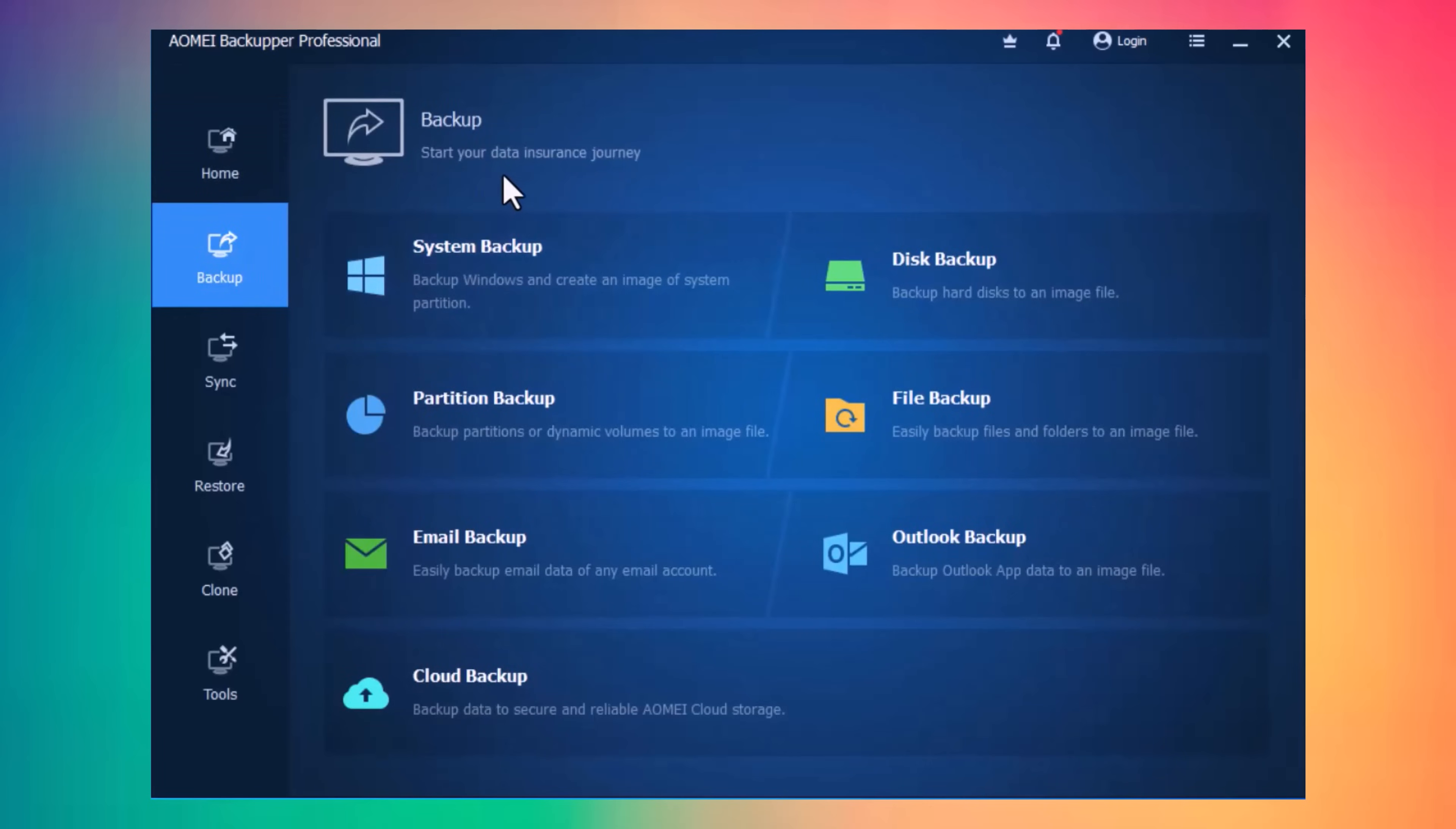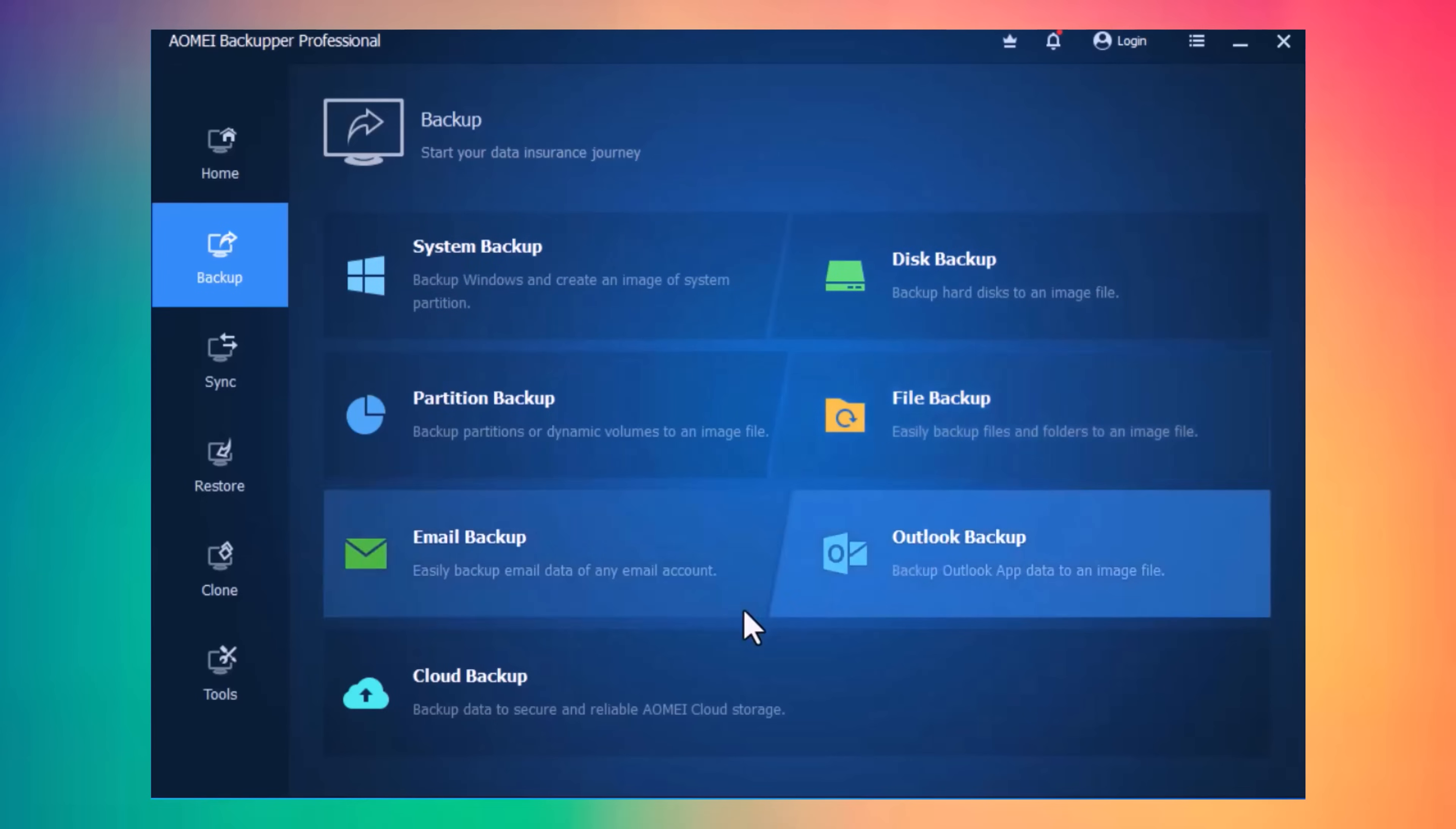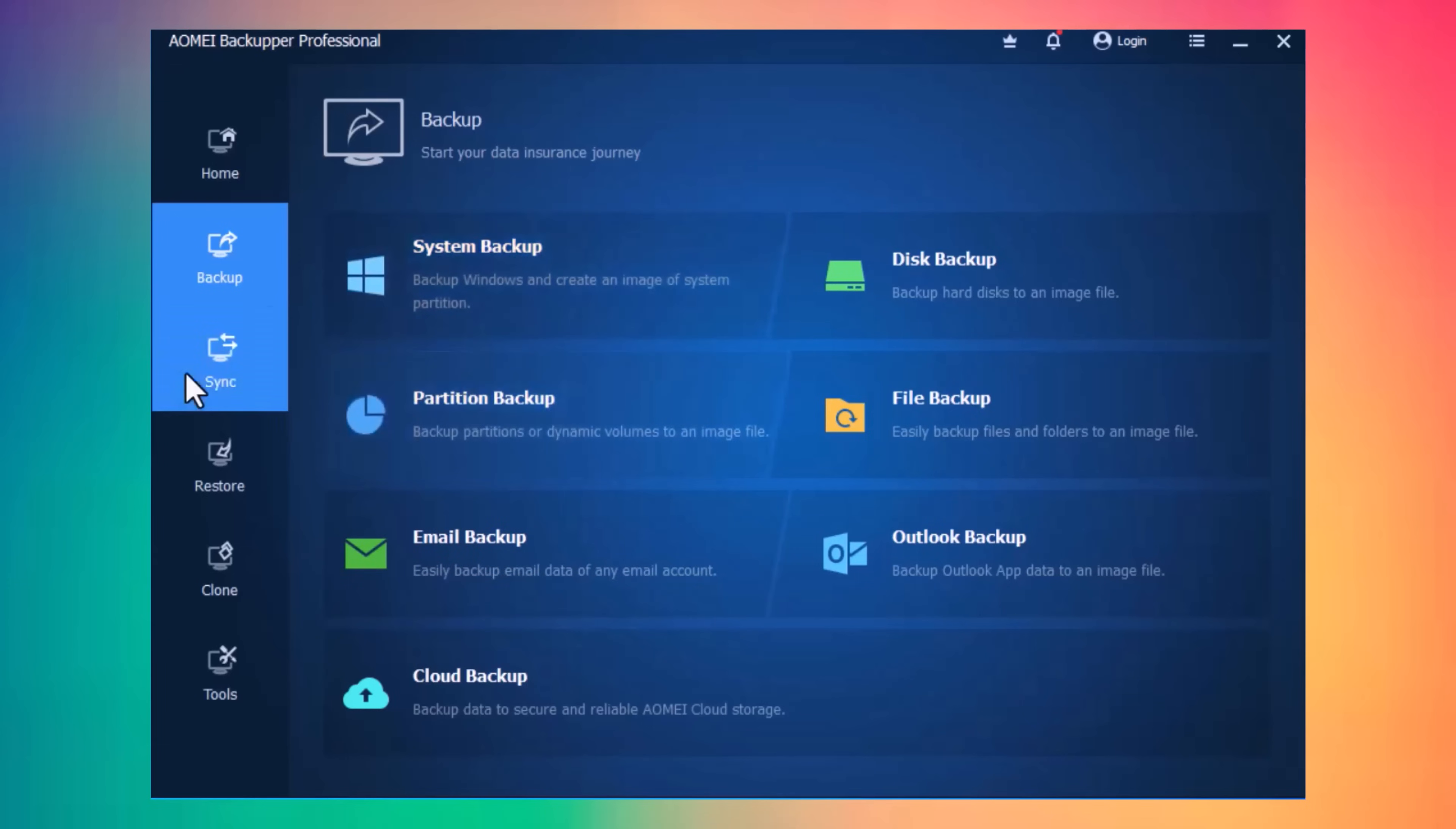Like System Backup, you can easily backup your Windows, Disk Backup, Partition Backup, Files Backup, Email Backup, Outlook Backup, and Cloud Backup. You can easily backup your complete hard disk, or one partition, or you can easily backup your files or folders.